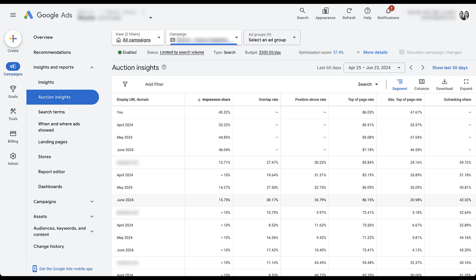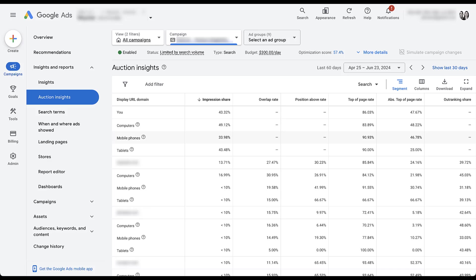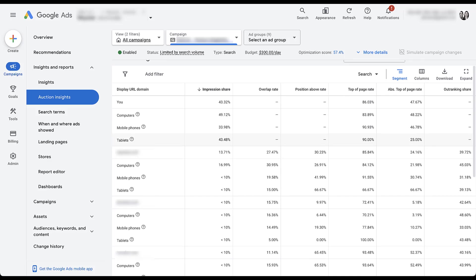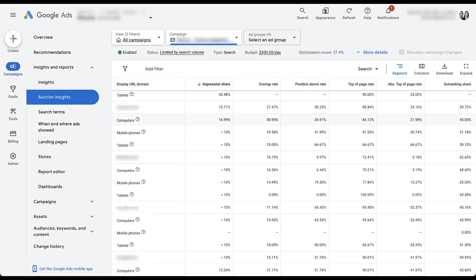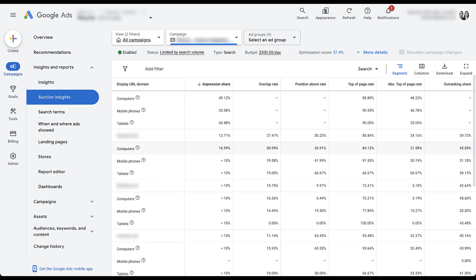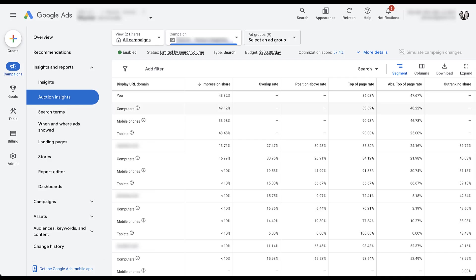There's one more segment that you probably saw when I had this button open and that's device. Here we can see how not only our ads are showing up impression share wise on different devices and see how competitors are doing it as well. Right now, Experian is bidding a lot more on computers. They're not nearly as active on mobile phones and tablets, but that kind of mimics what we're doing here as well.